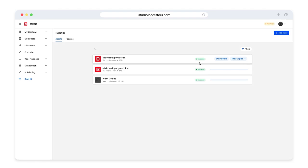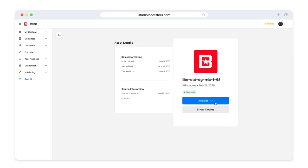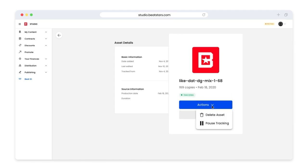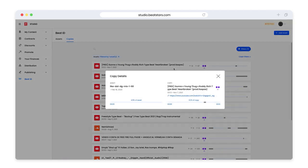For beats that are tracking and have copies, you can click this show details button. By clicking this actions button, you'll be able to pause your tracking if you no longer wish to have tracking for this asset, or you can delete the asset completely. You're also able to click this show copies button to bring up a list of all the copies of this asset Beat ID was able to locate.